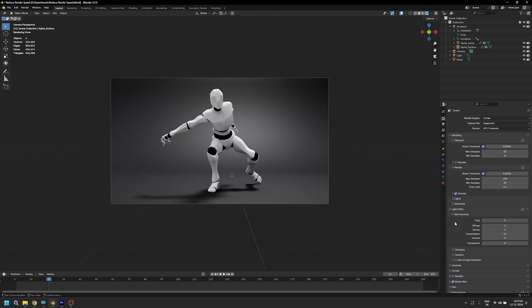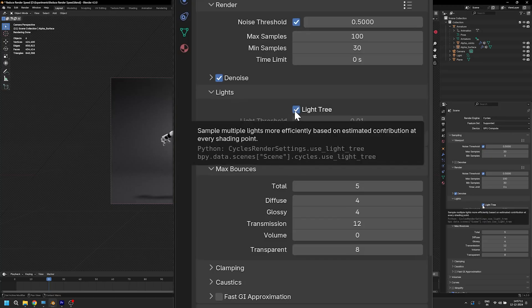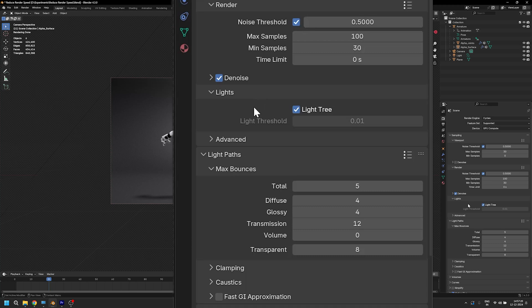Just be a little bit more patient because the next setting is gonna reduce it by another 50%, and this is called Light Tree. The checkbox is enabled by default and it is designed to sample multiple light sources in your scene to more efficiently render your scene.